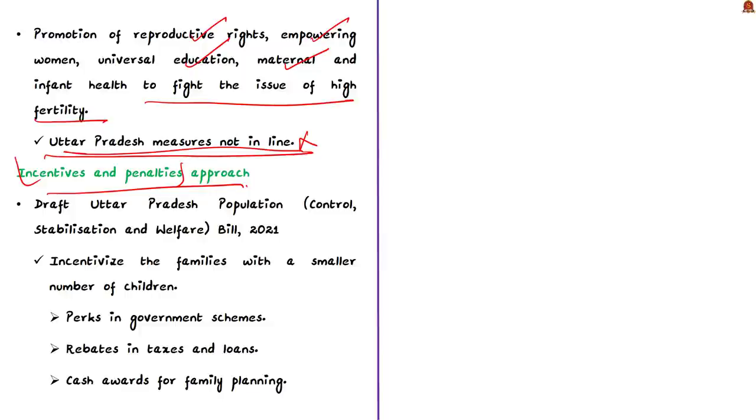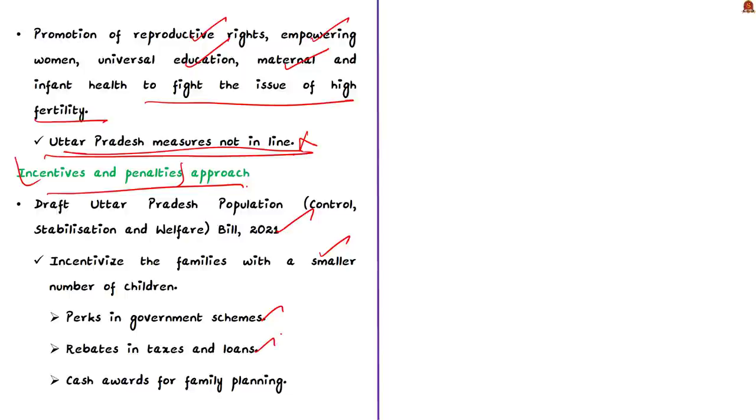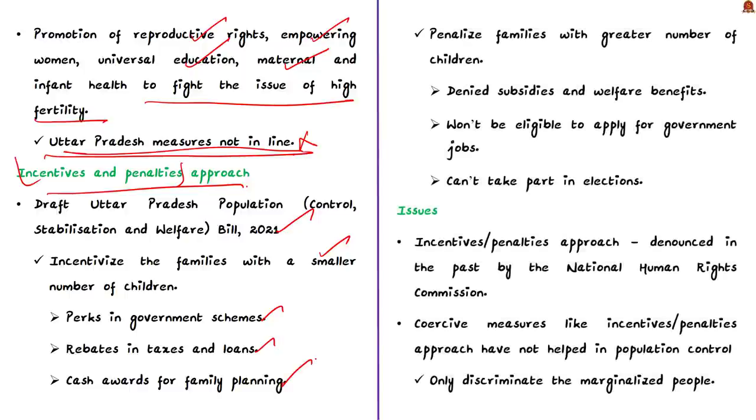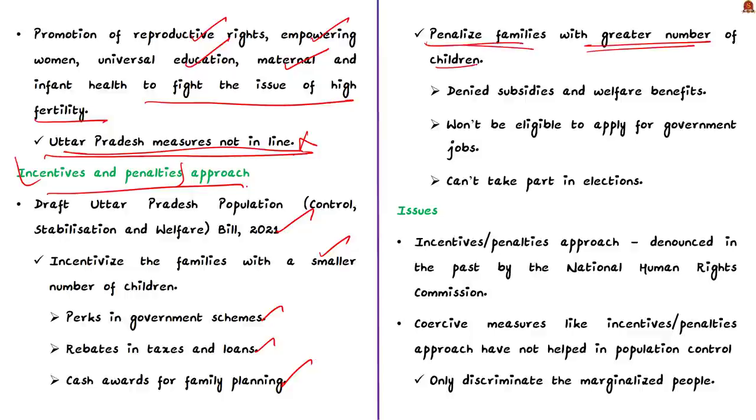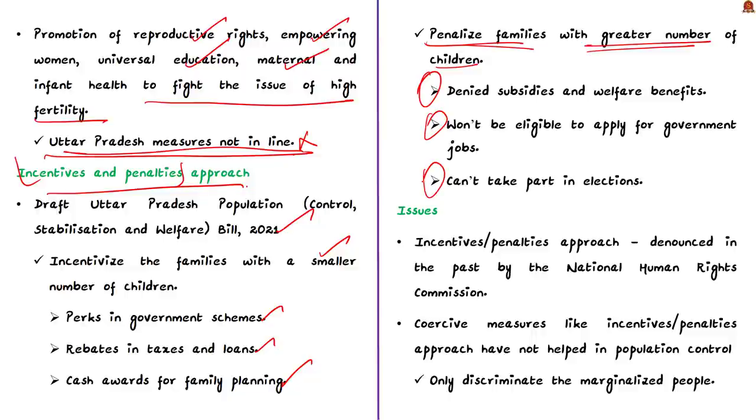Instead, they have taken the approach of incentive and penalties to tackle the problem of high fertility rate. In the draft UP Population Control Stabilization and Welfare Bill of 2021, the UP government aims to incentivize families with smaller number of children. For example, they will be rewarded with perks in government schemes and rebates in taxes and loans. The government is also planning to give cash awards for family planning. On the other hand, the government is planning to penalize families with greater number of children. Families with more than two children will be denied subsidies and welfare benefits, won't be eligible for government jobs, and can't take part in elections.